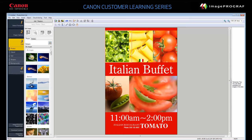The Poster Artist Light library holds images you can use, or you can import your own. Click any image on the template you selected. With the image selected, choose a new image from the library to replace it, or click Add/Replace to browse for one. Your poster is updated.